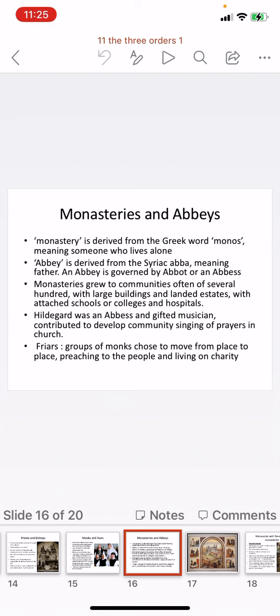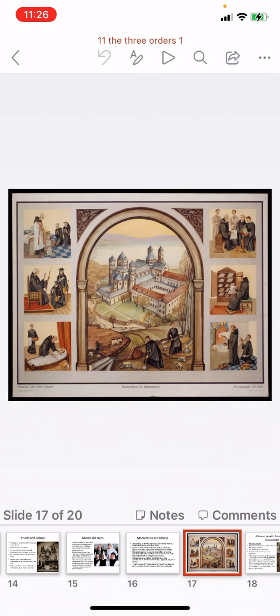Hildegard was an abbess and gifted musician who contributed to the system of community singing of prayers, commonly seen in churches today. One important group of monks were the friars, who did not live in one monastery but moved from place to place preaching about Christianity, living on charity since they had no fixed home. The picture of a monastery shows the different kinds of work monks and nuns performed.